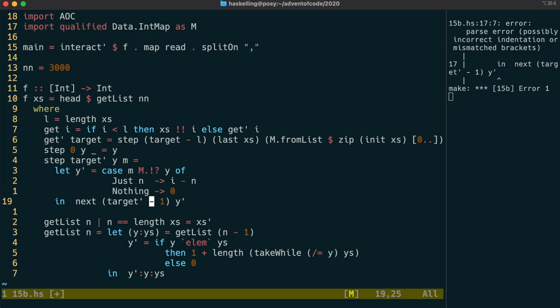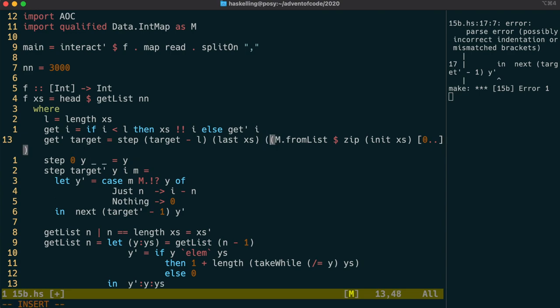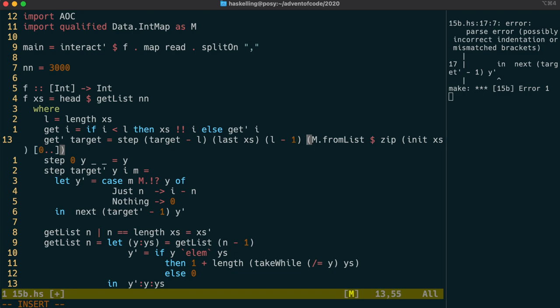We need to add i, the current index, to our step function then, so let's do that now. Because we're using zero-based indexing, and we start with the last element of the list, the index should start at l minus 1.